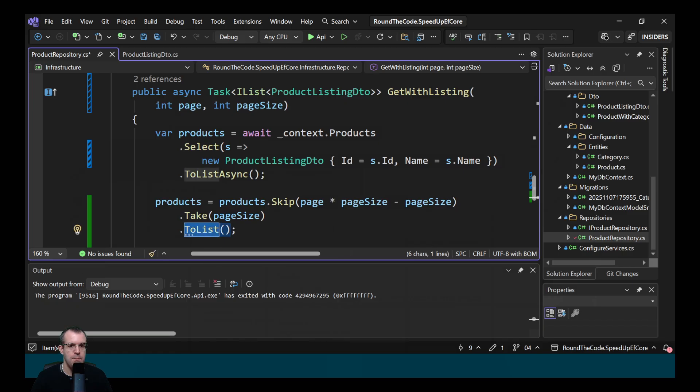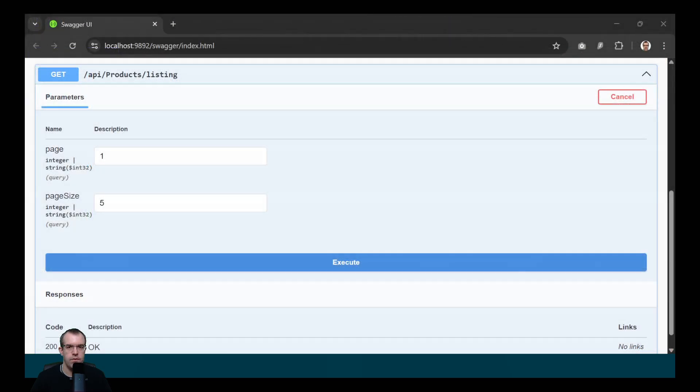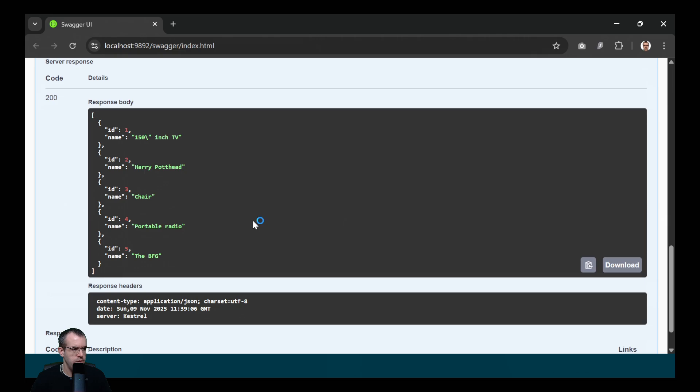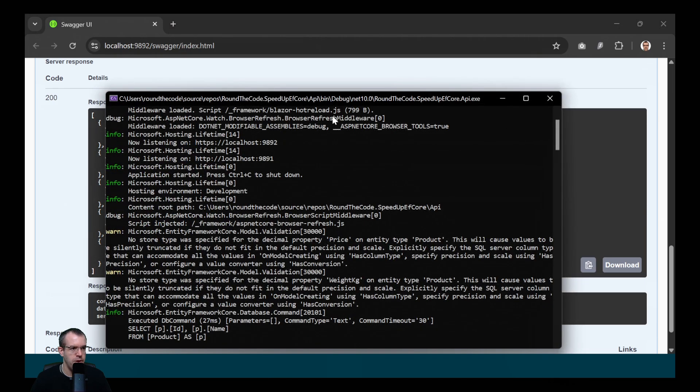Well, let's run the application to find out. So we're just going to return five records from the first page. So that seems to be working okay. It's returning five records. But let's have a look at the query.